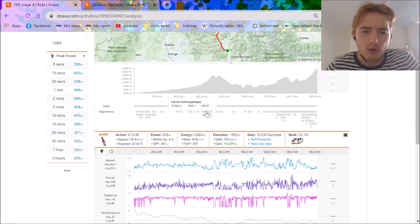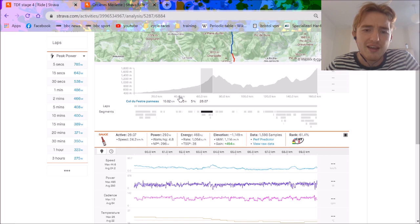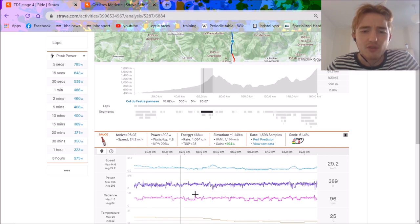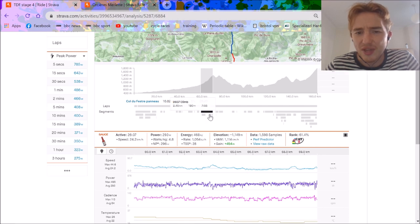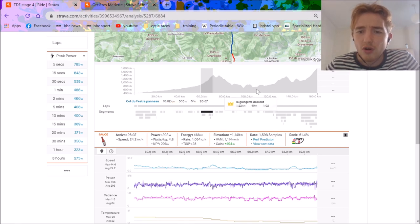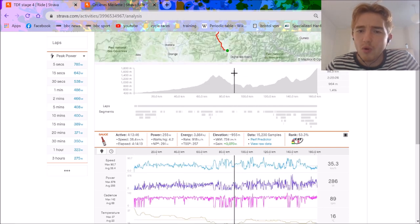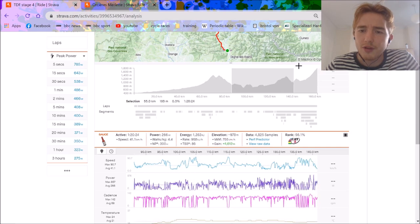If we look at the first couple kilometers it was real easy, you see like 200 normalized. We look at the first proper climb of the day - 10k at five percent, 24 average, 4.8 watts per kilo. That's nothing crazy for these boys at all.